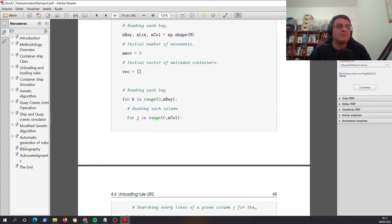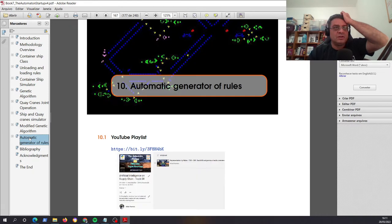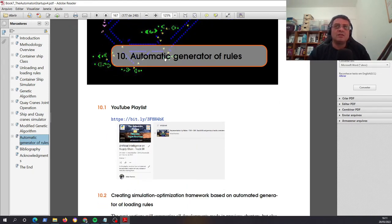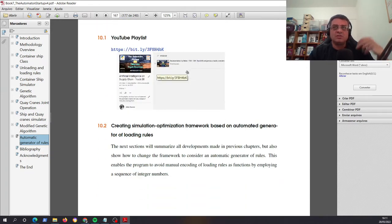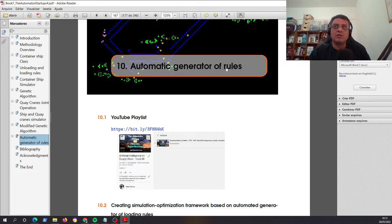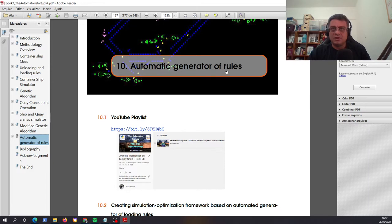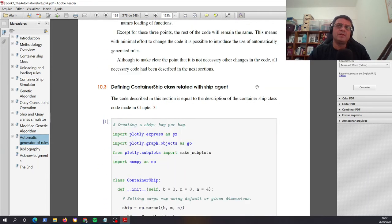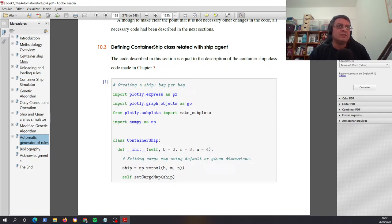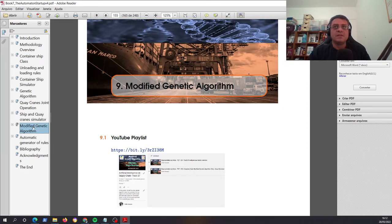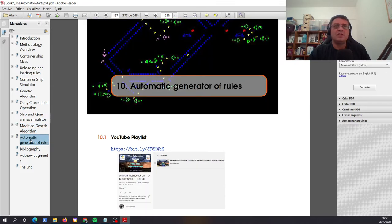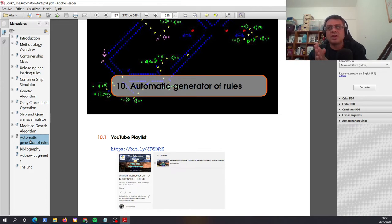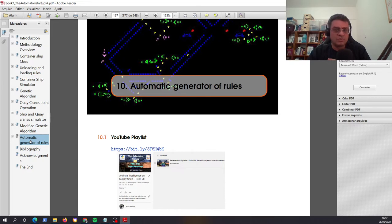What I have the interesting idea here is the chapter number 10, because in chapter number 10, you can get a review of all chapters. I made a review of all chapters, but I included the idea of automatic generator of rules that enables another key idea of the automata startup. So I'm explaining in detail how you can modify the program that I developed from chapter three to chapter nine. And in chapter 10, I show how you can modify all the codes that I developed in previously chapters to consider this automatic generator of rules.